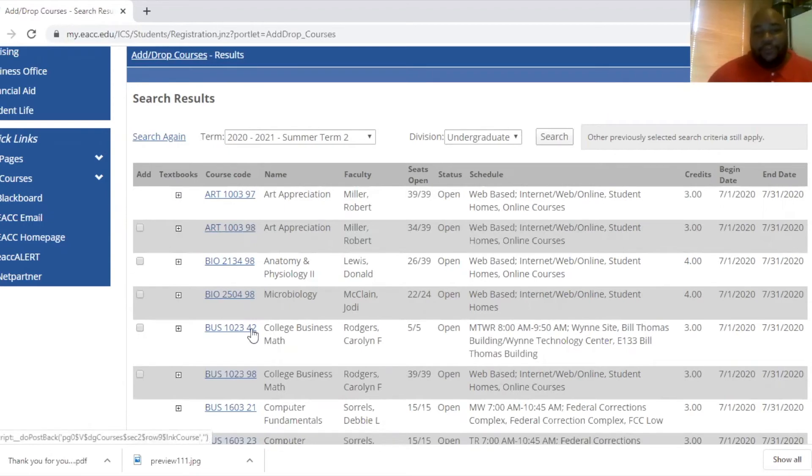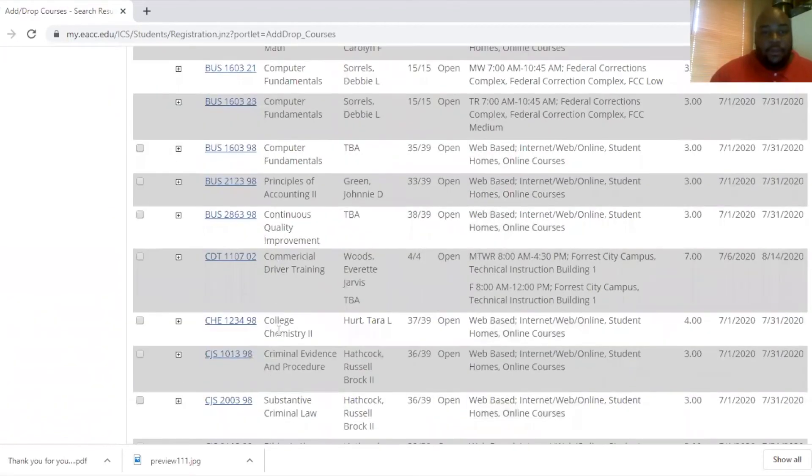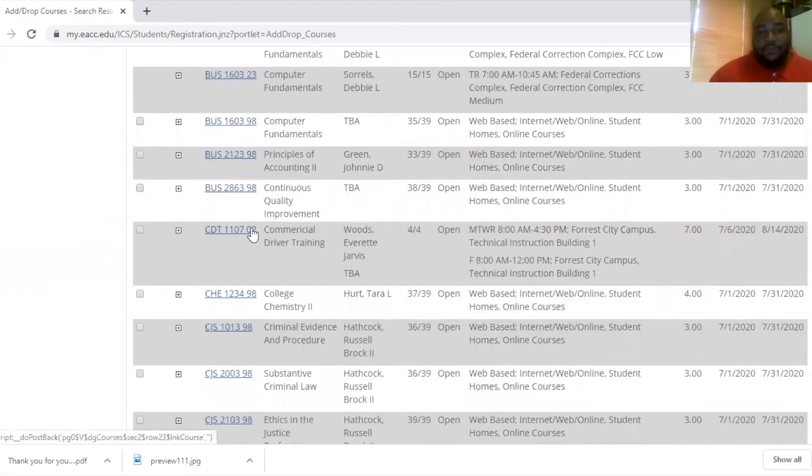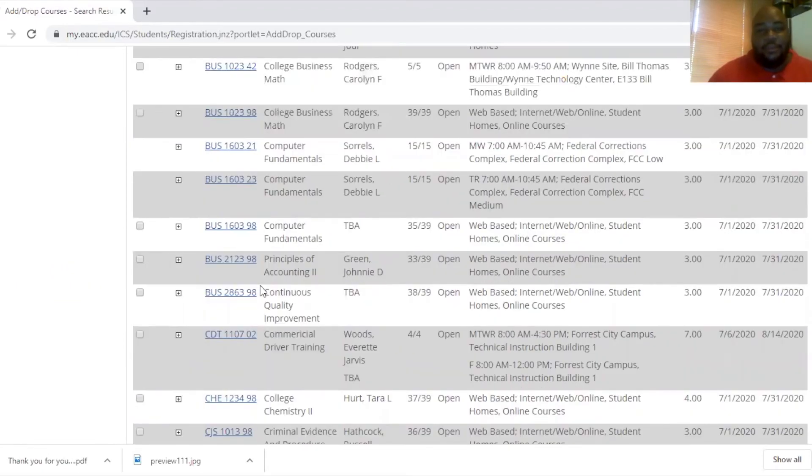42 is indicative of a Wynne site. And sections like 02, 01, and 04 are the EACC main campus site.